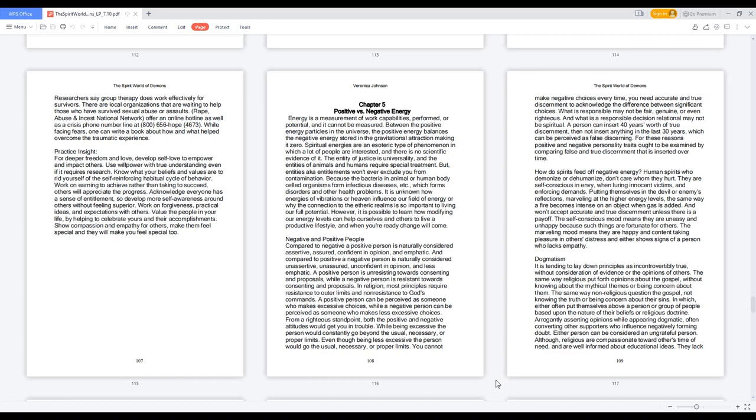The entity of justice is universality, and the entities of animals and humans require special treatment. But entities, aka entitlements, won't ever exclude you from contamination because the bacteria in animal or human body, single-celled organisms, form infectious diseases which create disorders and other health problems. It is unknown how energies of vibrations or heaven influence our field of energy or why the connection to the etheric realms is so important to living our full potential.